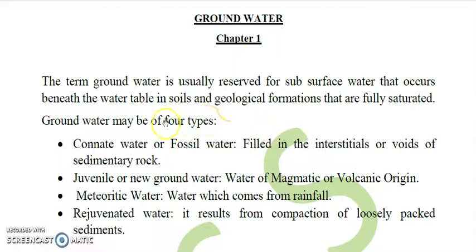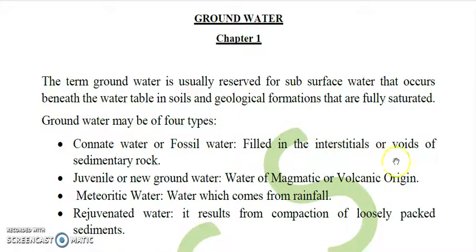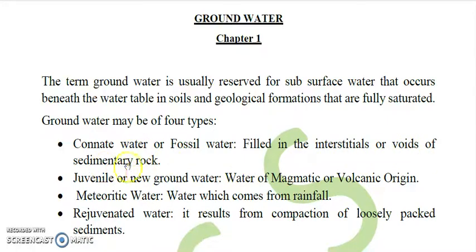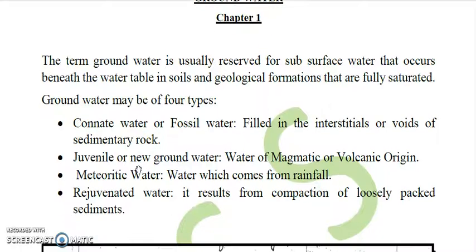Groundwater may be of four types. Number one is connate water or fossil water — this is the water which is filled in the interstices or voids of sedimentary rocks. The water found in the void or interstitial spaces of sedimentary rocks is called connate water.